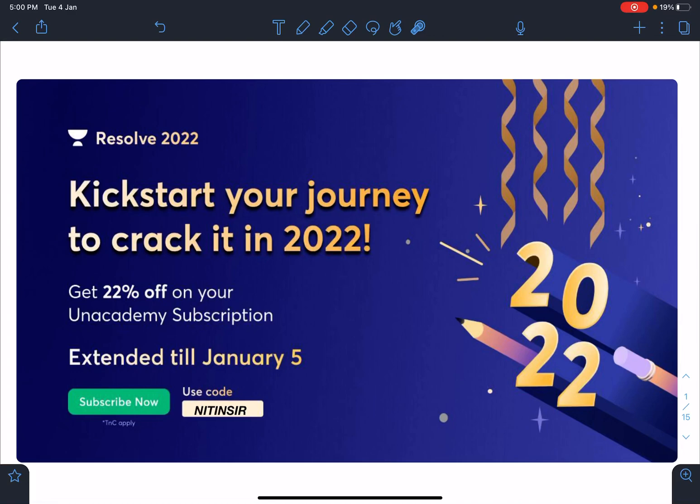Hello everyone, welcome to my channel Indian School of Physics. I'm Nitin, and today I have come with a video on the important topics of JEE Mains and JEE Advanced from physics.